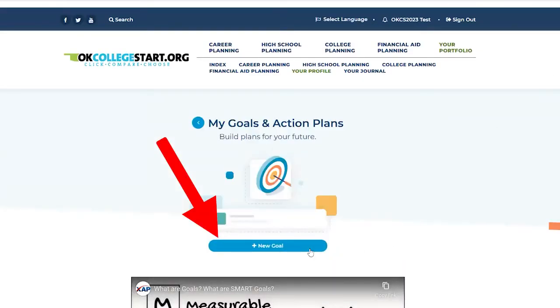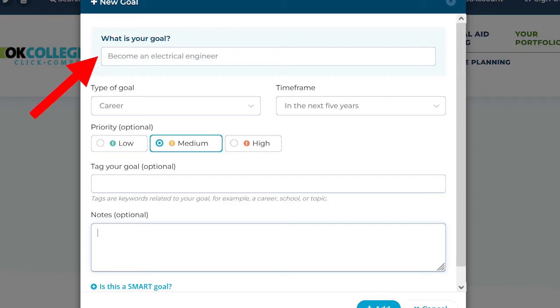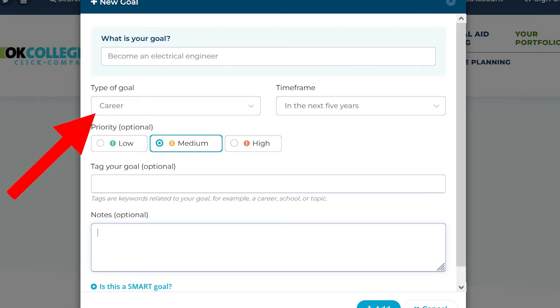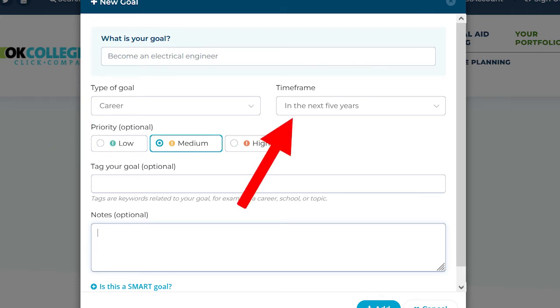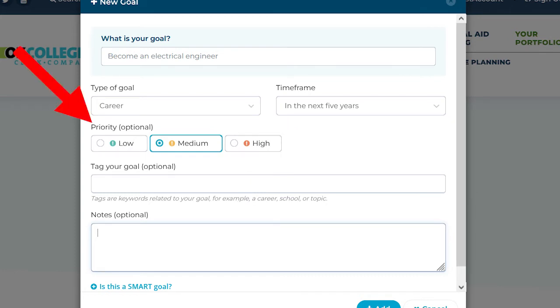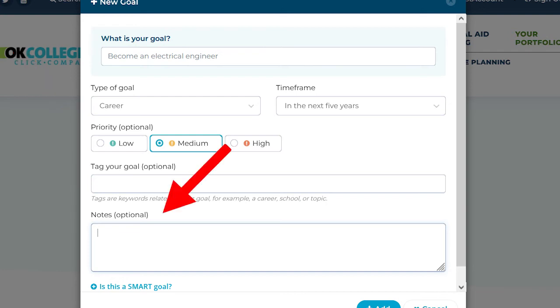Type in the goal you're setting and indicate if this is a career, personal, or academic goal. Select from the drop-down list to indicate how quickly you want to achieve this goal. You can also change the priority level and enter notes about your plan.